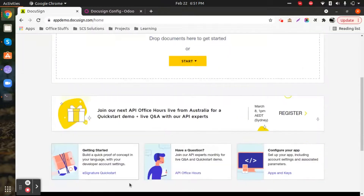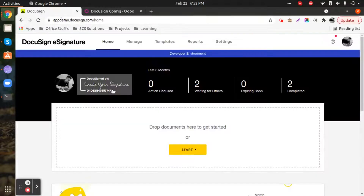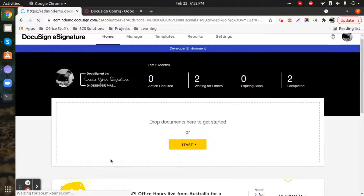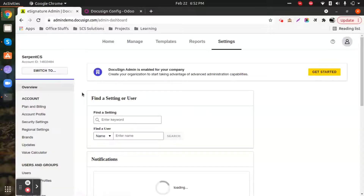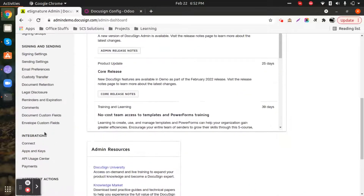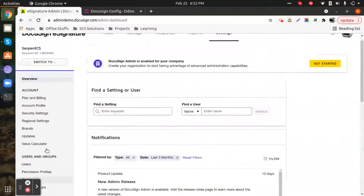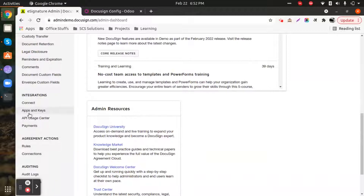Let me show you where exactly we get all these credentials to enter in Odoo. Upon getting a developer's account, we simply go inside Settings. There are many further operations to be done there so that we can generate the unique credentials for our Odoo instance. Inside the left panel, we go to Integrations and then Apps and Keys.